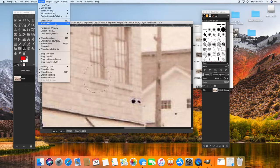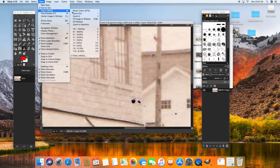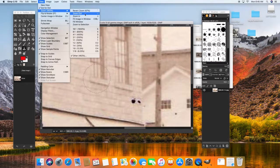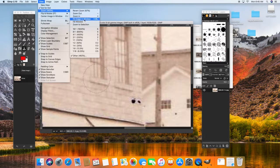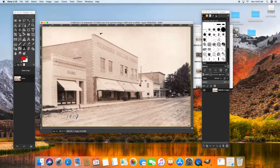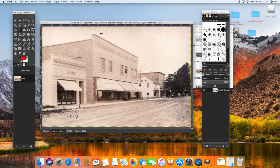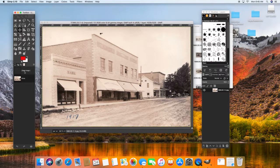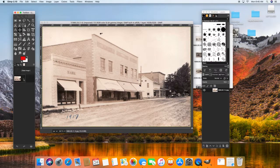So now if we go to view, zoom, fit image and window, I can see that that window, which previously looked like this, now looks like this.